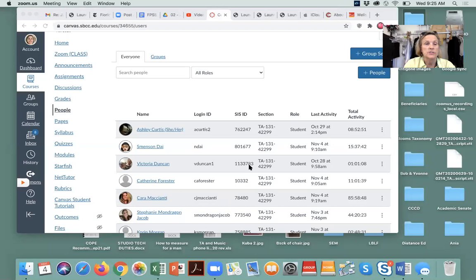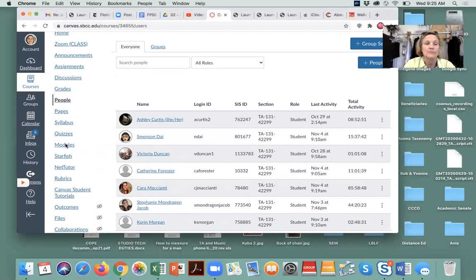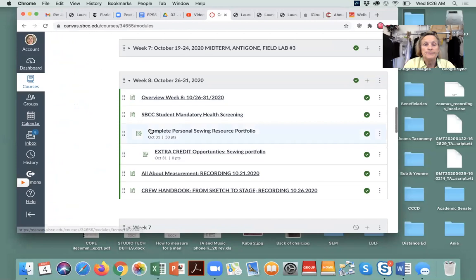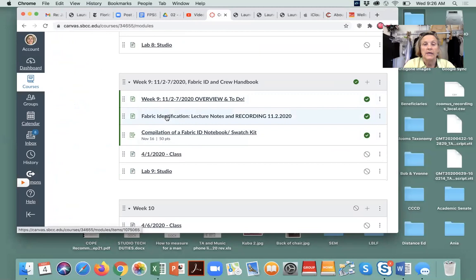I'm going to screen share this section. Here are all the people in class who are continuing to work, so don't be surprised that we just have a few people — it's always an option to work that way. So here we are in our modules, in week nine of our course. Fabric identification, lecture notes, and recording — if we want to take a look at that page.